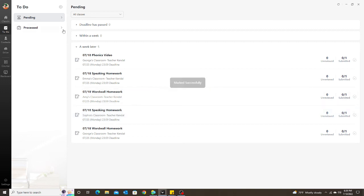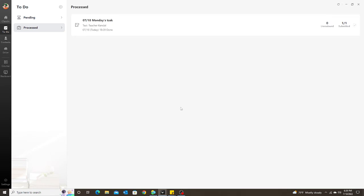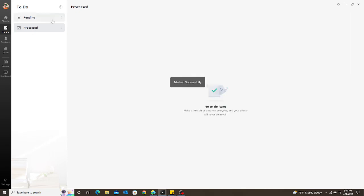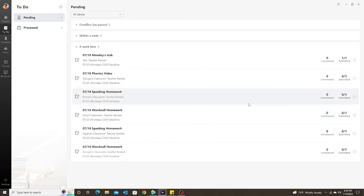Now it disappears from this list, but I could still see it under processed. So let's say I missed something or they wanted me to look at something again—I could still have access to that assignment. And if I accidentally click processed, I can always click on this check again, mark as pending, and then it goes back to the pending section.